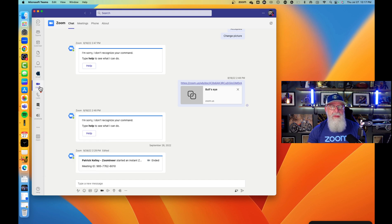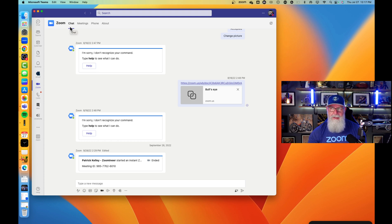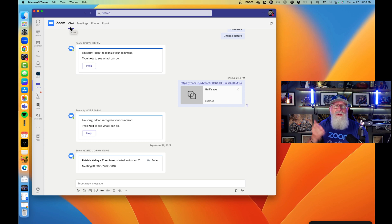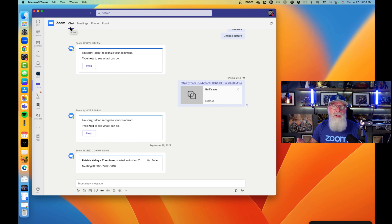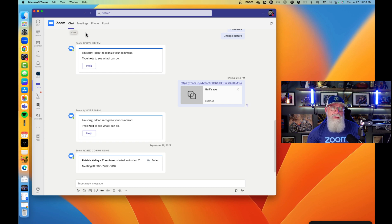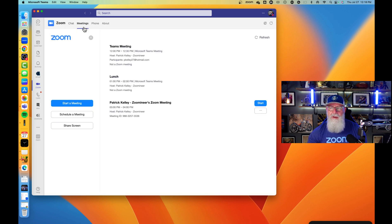Once you've located the Zoom app on the left navigation bar, click on it. You're going to see four different tabs at the top. Chat is the first one — it allows you to do slash commands and whiteboard integration, which I'll get to in a second. But let's concentrate on the two really useful ones: the Meetings tab and the Phone tab. Let's jump into the Meetings tab first.